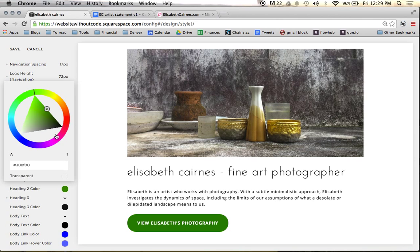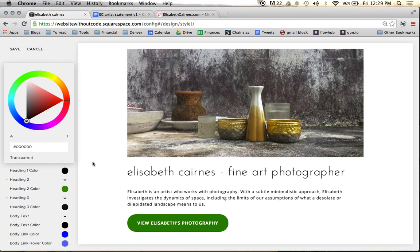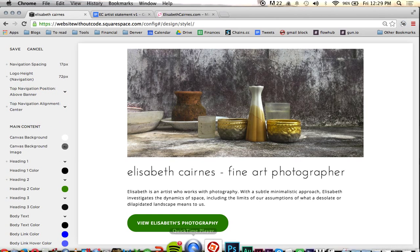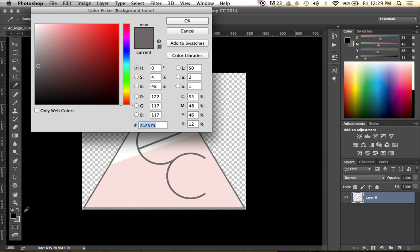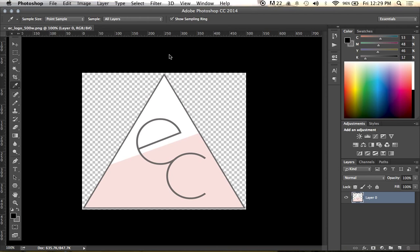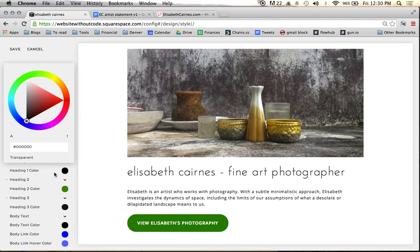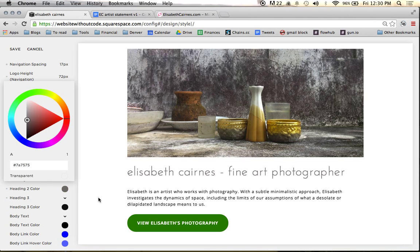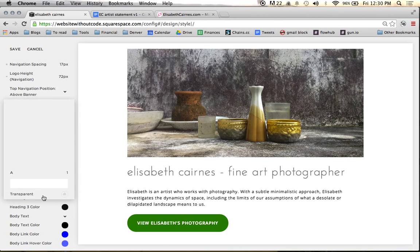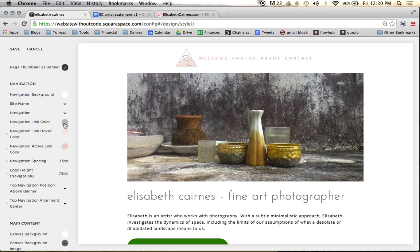We're going to make all of the headings the same gray color that we have here. Again, grabbing the hexadecimal number, hopping back over here, turning all of this text gray. And I should probably make the navigation match as well.